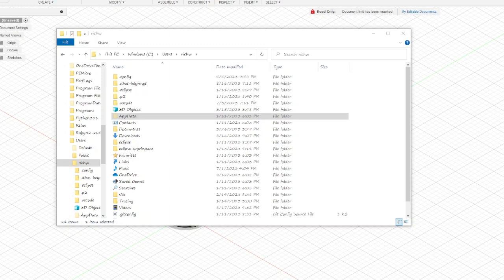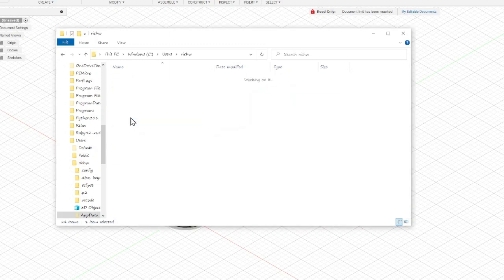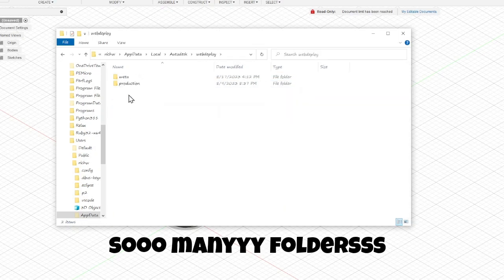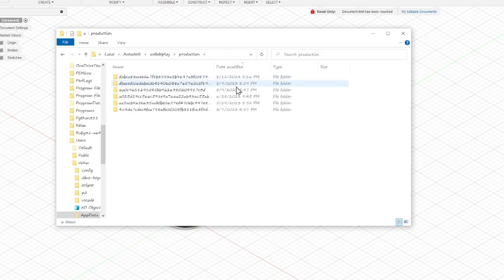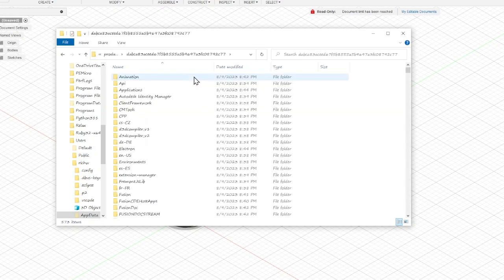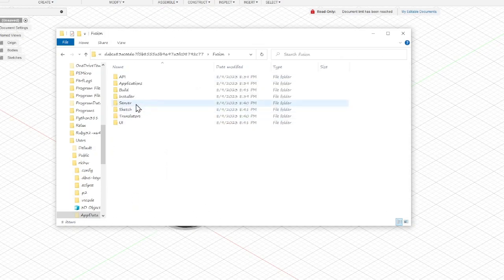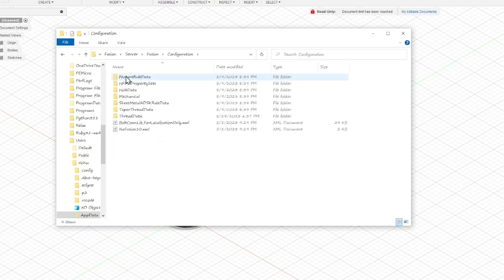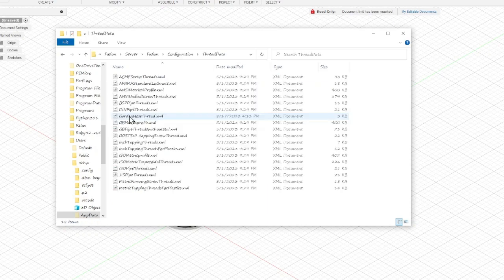Let's navigate to the folder where the thread data is. Go to AppData, then Local, then Autodesk, then Web Deploy, then Production. Find the folder with the most recent date — in this case it's Dabka. Then go to Fusion, then Server, then Fusion, then Configuration, then Thread Data. And here we are — these are all the files that tell Fusion 360 how to make a thread.